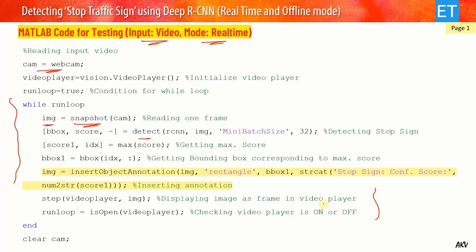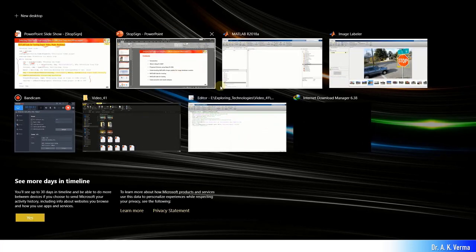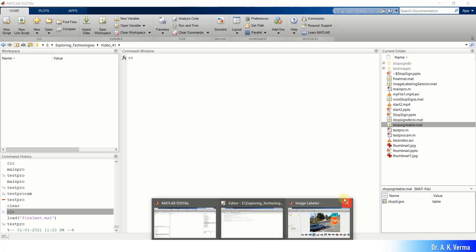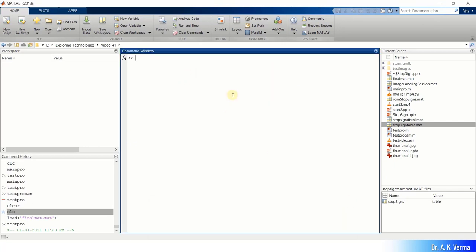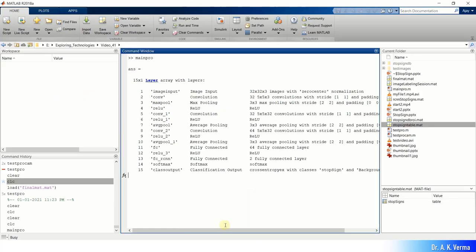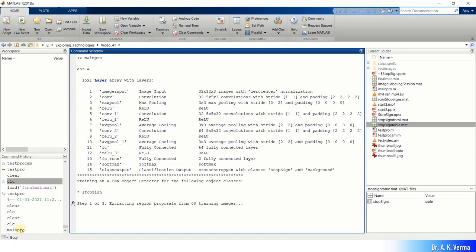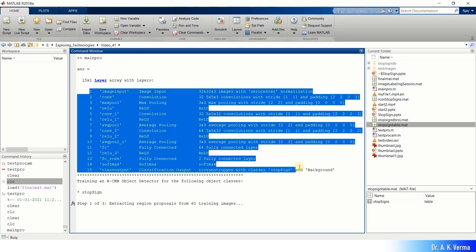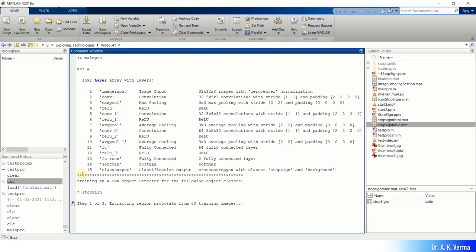Now let me execute the codes. Opening MATLAB and the training program — pressing Run to execute. Training has started. In the command window, we can see information about the pre-trained network: it has a total of 15 layers.